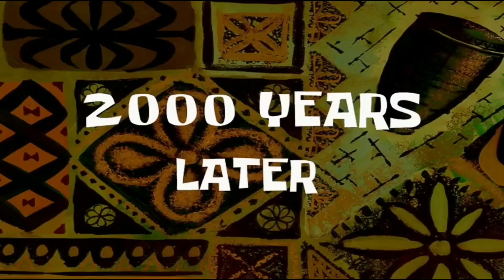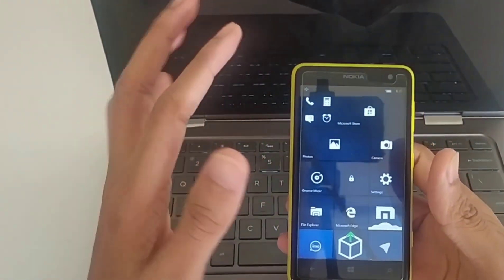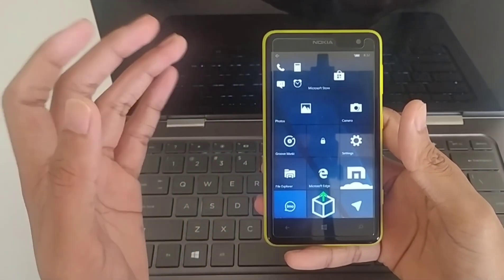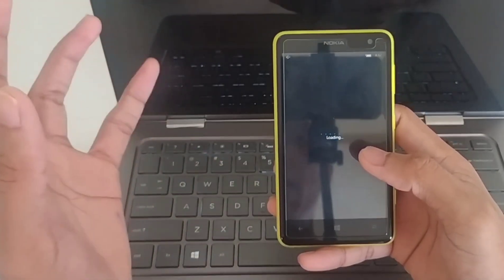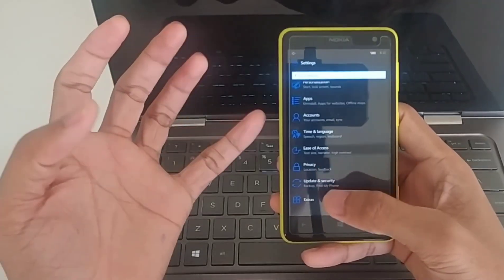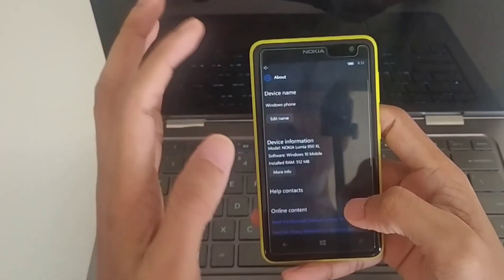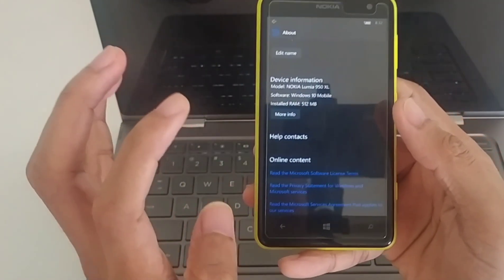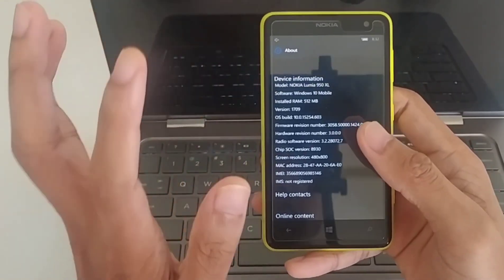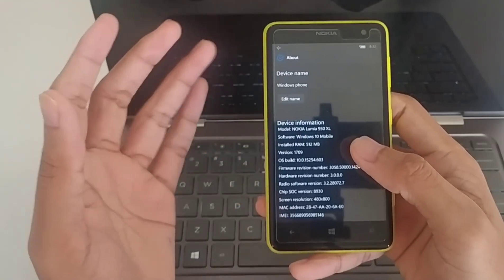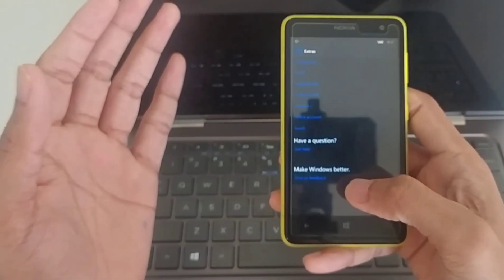Hey guys - as you saw I was installing Windows 10 on my Lumia 625 and it's done. I had to stop recording because it was taking too long - maybe two hours or more. If I go to the about section now, as you can see it's showing 950 XL and the model is virtual, and it's Windows 10 Mobile - the latest version. I had to change the model number to get the update, and I did that with the interop tool.